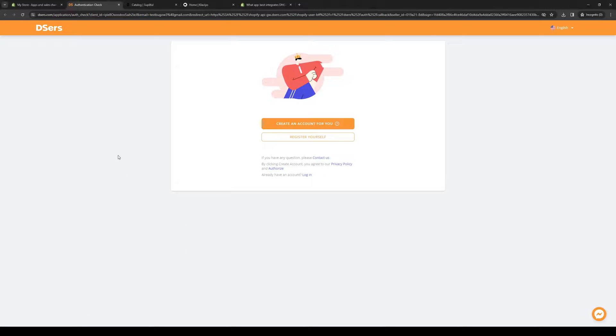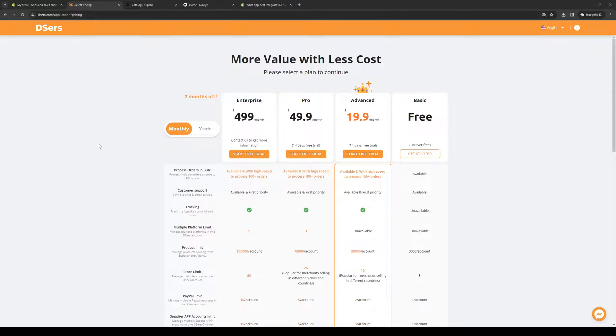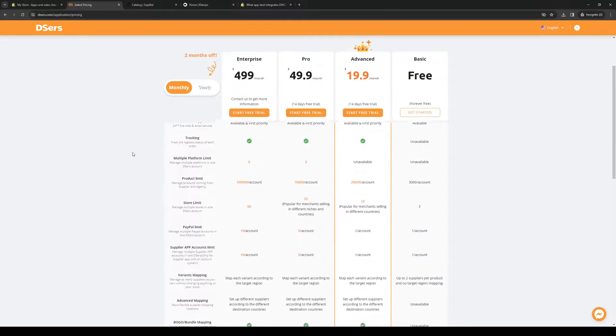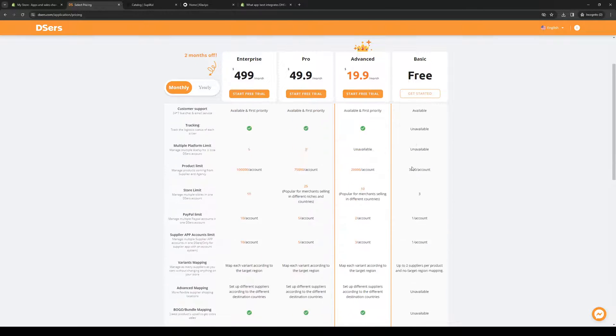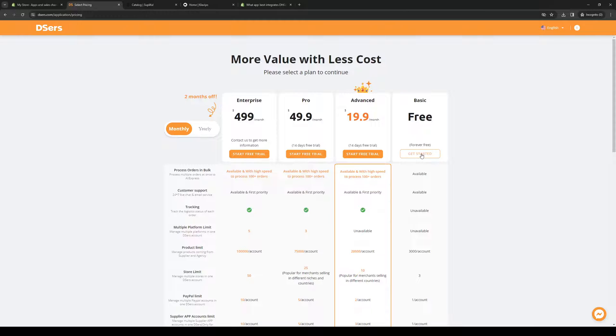So let's actually wait for it to load. Here we are. And here's what the dashboard looks like. So since we're going for the free one, let's do this one.